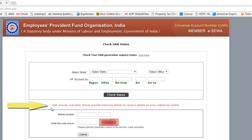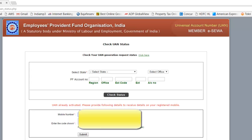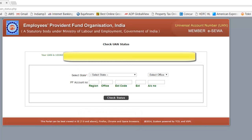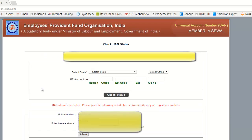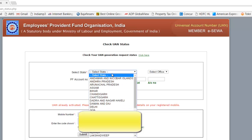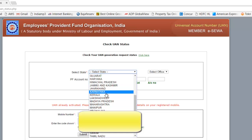The result comes up quickly. You'll see the message: 'UAN already activated. Please provide the following details to receive details on a registered mobile number.' It then shows your UAN account number. If the UAN was not existing, it would give you an option to register your PF number — you'd enter your details, set a password, and register yourself.